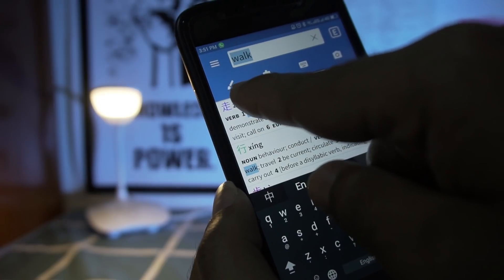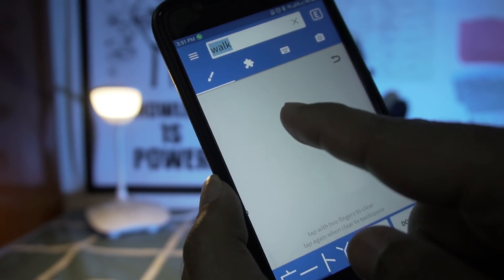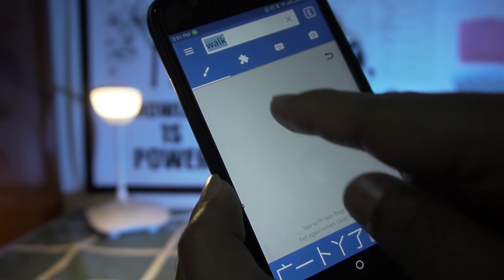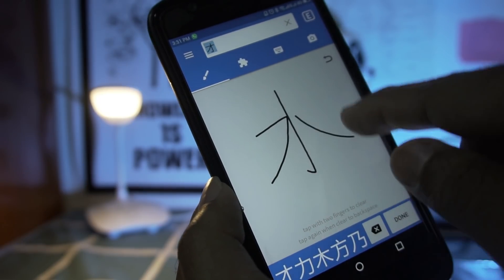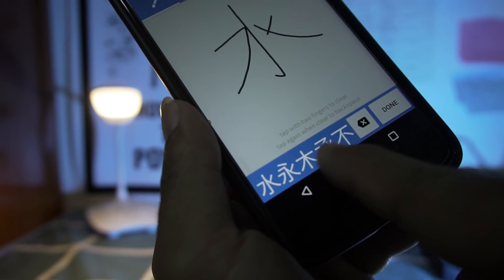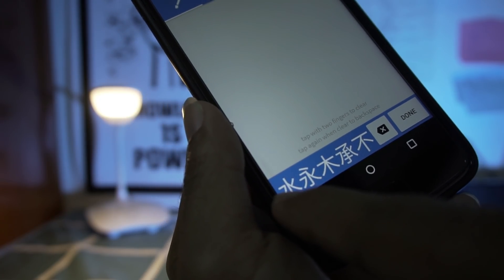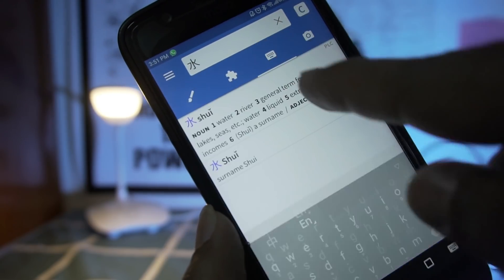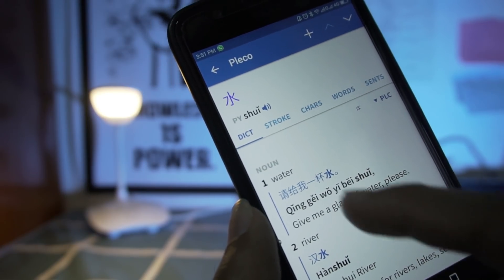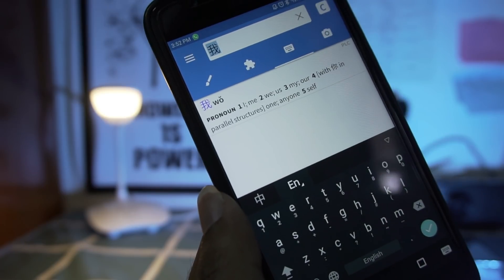You can also search for a word by drawing the Chinese character. Suppose you have seen a character and want to find its meaning — click on the draw option and draw the character freehand. A list of options will appear, and you select the matching character. For example, drawing a character and selecting the correct one reveals it is '水' (shuǐ), which means water. This is how you can identify Chinese characters by drawing them.